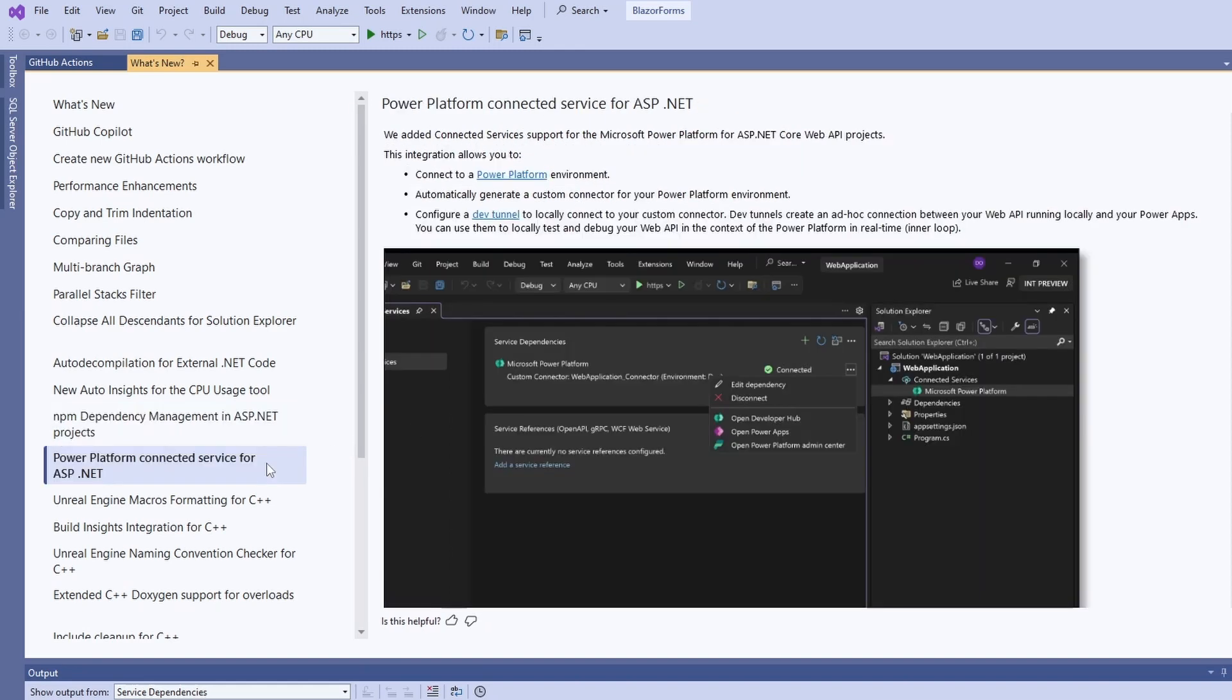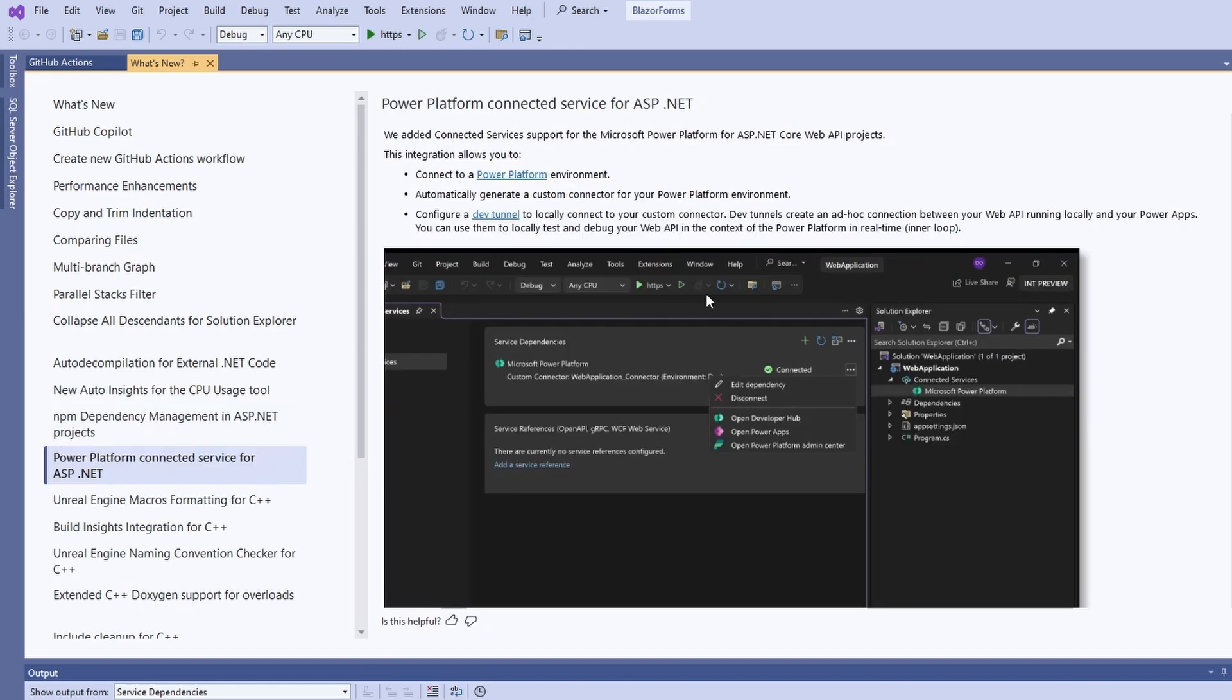I don't know anything about the Power Platform. However, we get the option to connect ASP.NET Core WebAPI projects to the Power Platform.